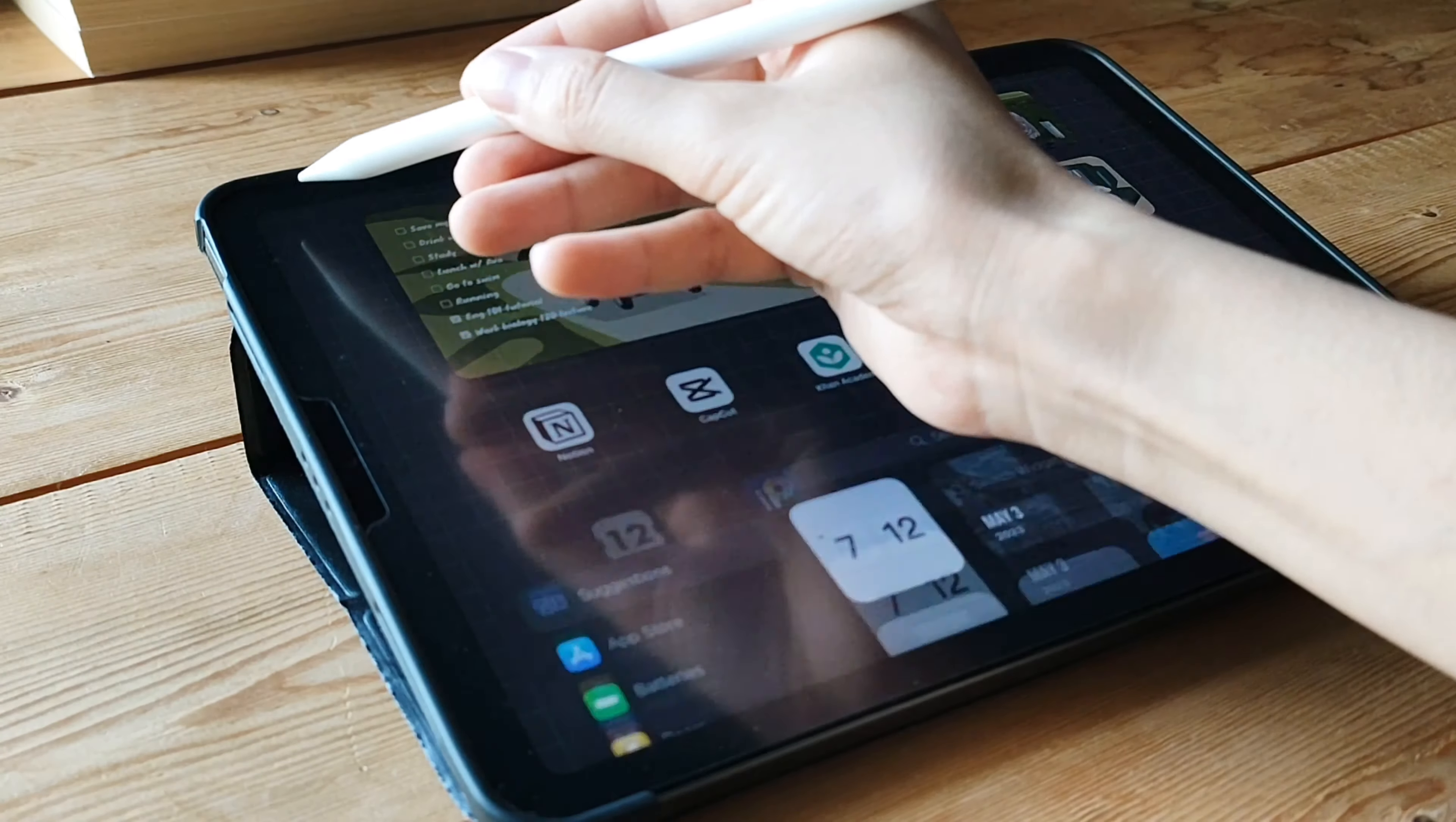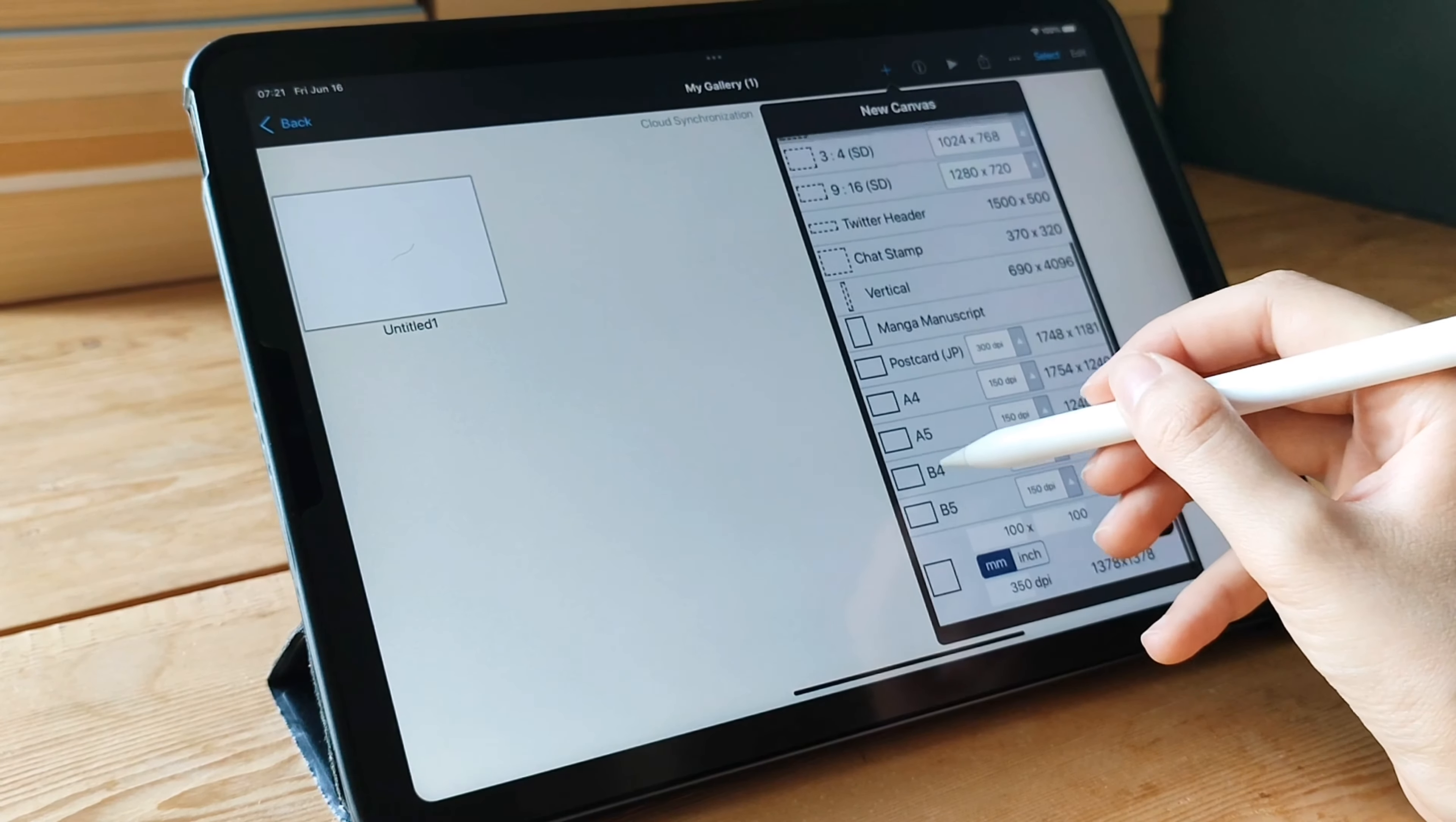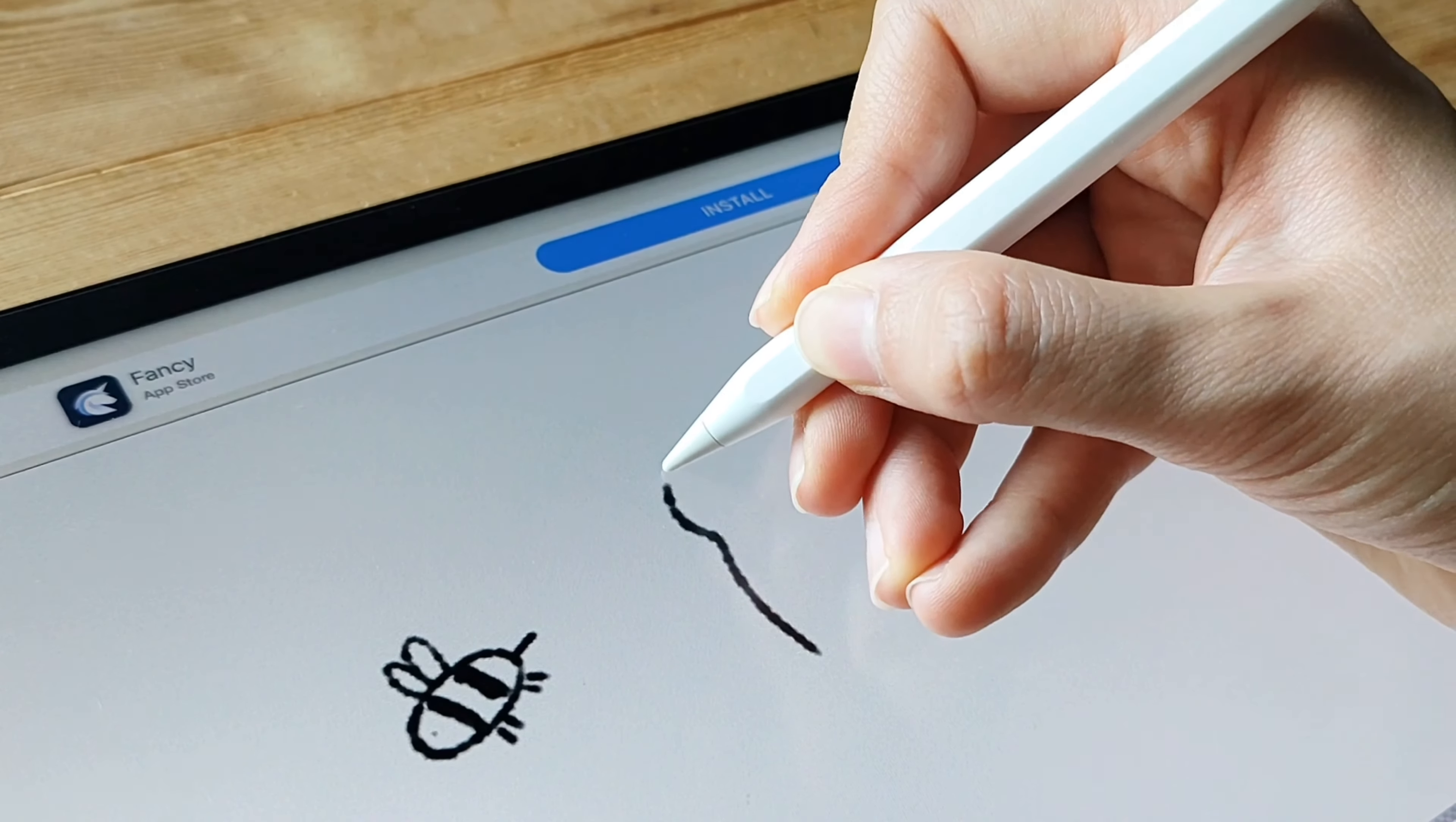Get ready to unleash your creativity with the amazing app Ibis Paint X. Ibis Paint X is a feature-rich app designed specifically for digital artists like you. It's packed with tools and features that will take your artwork to new heights. One of the standout features of Ibis Paint X is its extensive toolkit with a wide range of brushes, including realistic textures and effects. You have the freedom to experiment and bring your artistic vision to light.